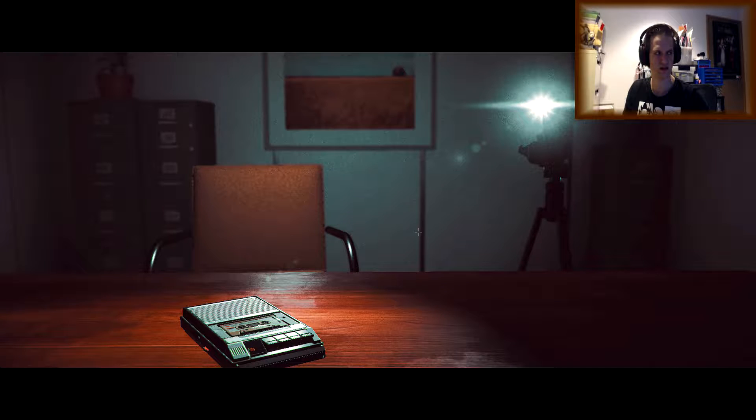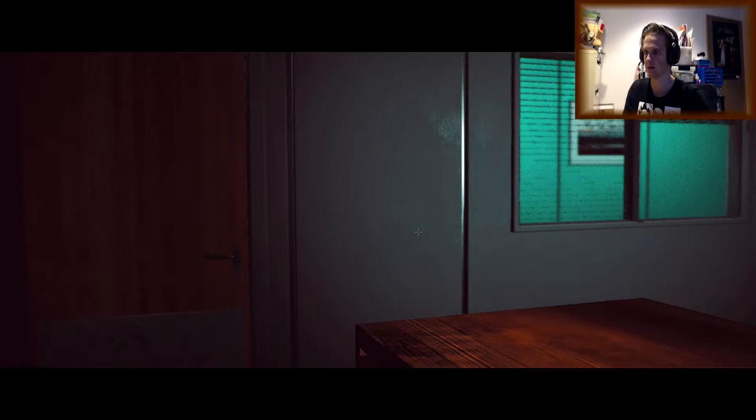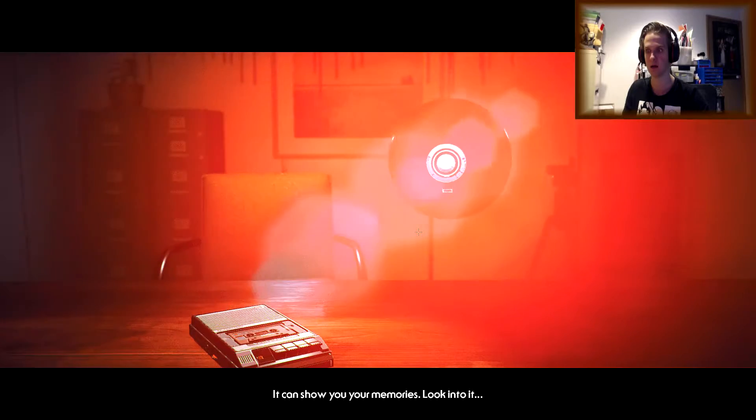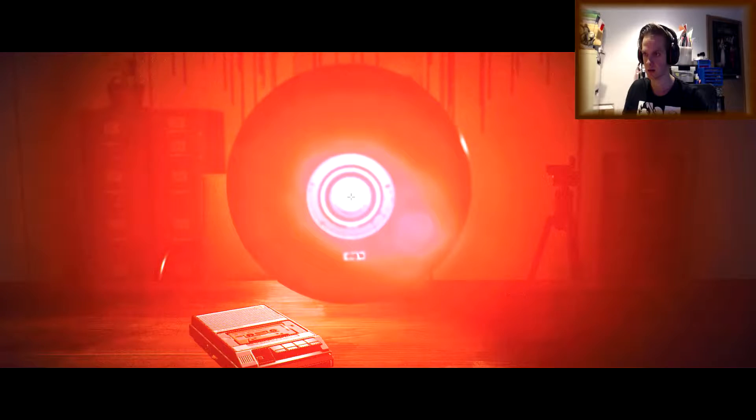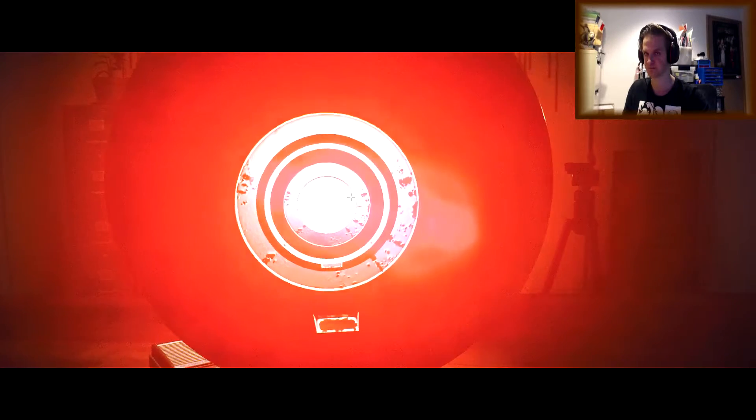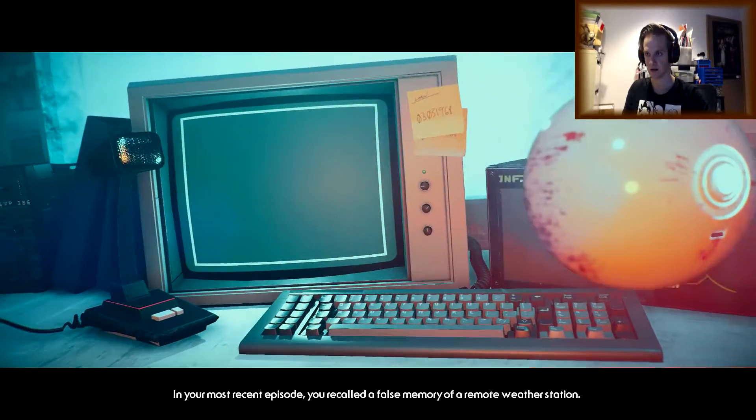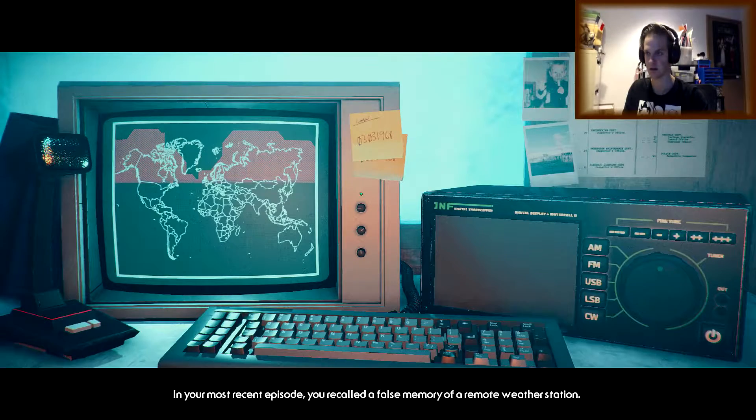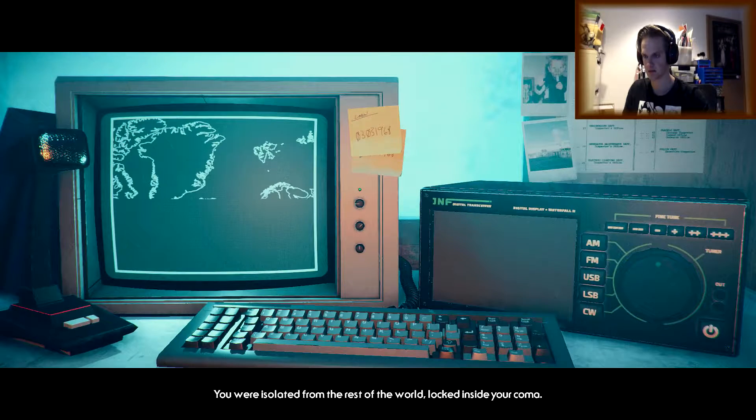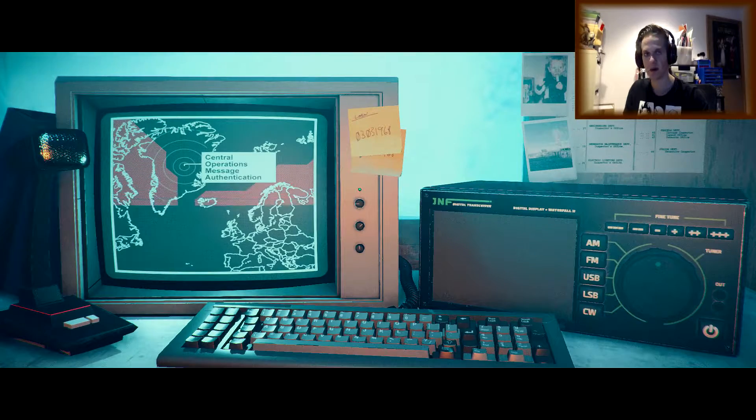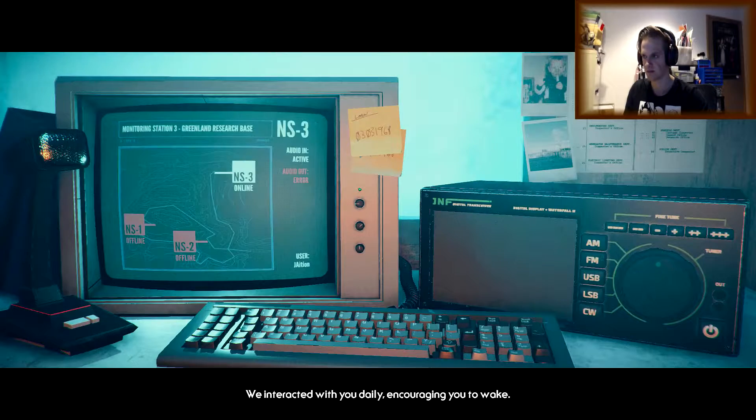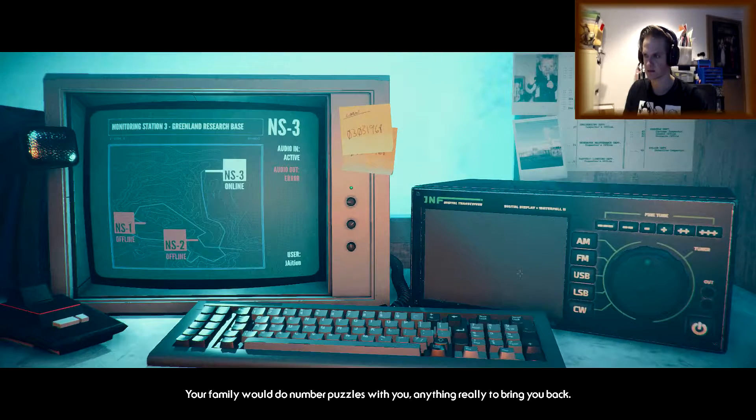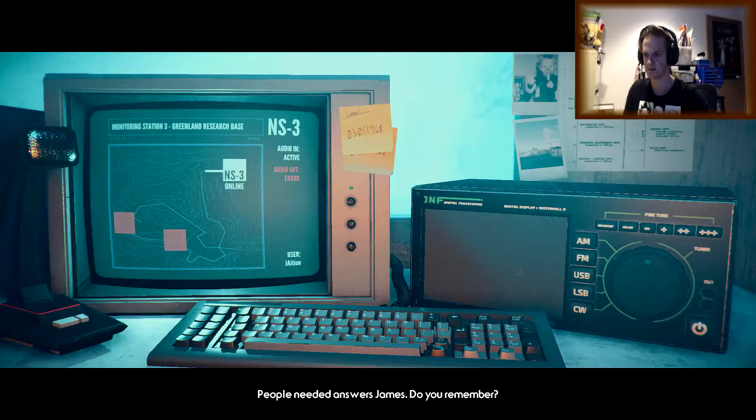I know how difficult this must be, but you can do this. James, it's time to remember. Oh, God. Your mind, like a conscious black box. You can show you your memories. Look into it. All right, we're going back into this fucker. In your most recent episode, you recalled a false memory of a remote weather station. Yes. You were isolated from the rest of the world, locked inside your coma. We interacted with you daily. Encouraging you to wake.